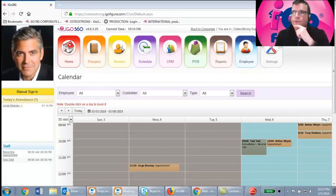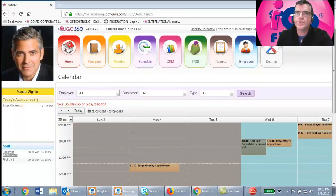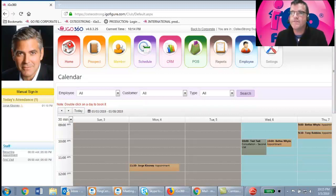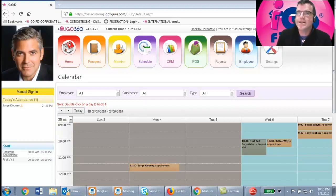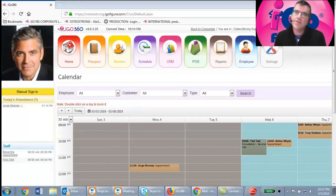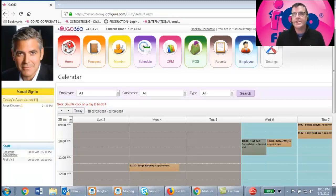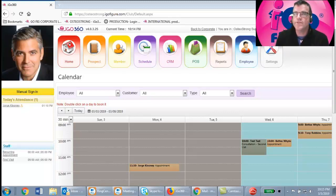This is Matt with iGoFigure Software. Today we're going to cover an employee quick start guide, primarily for OsteoStrong employees, owners, or managers getting introduced to the iGo360 software. We'll give an overview of the very basics they'll be using every day, including how to clock in and out, how to schedule first-time and recurring appointments, and how to sell memberships — covering about 90% of what you'll do in iGo360.